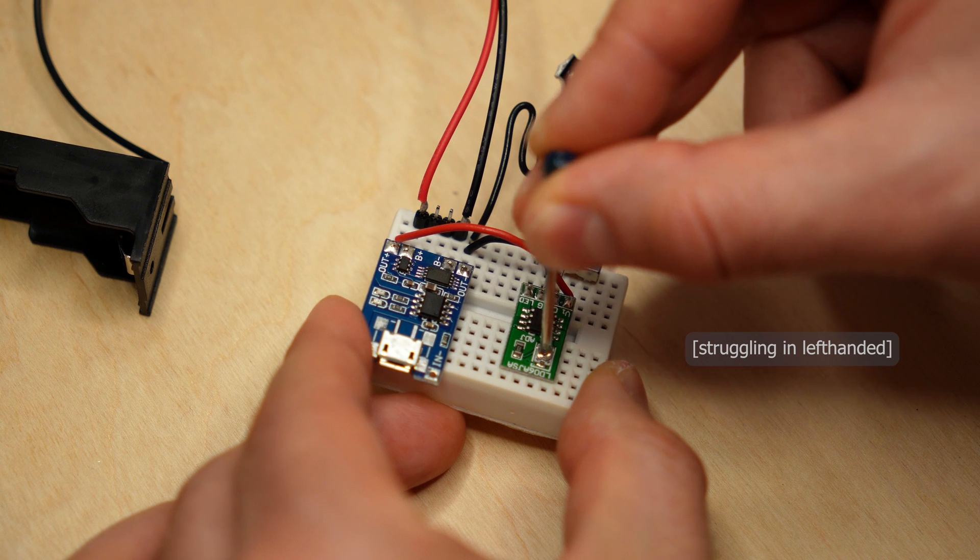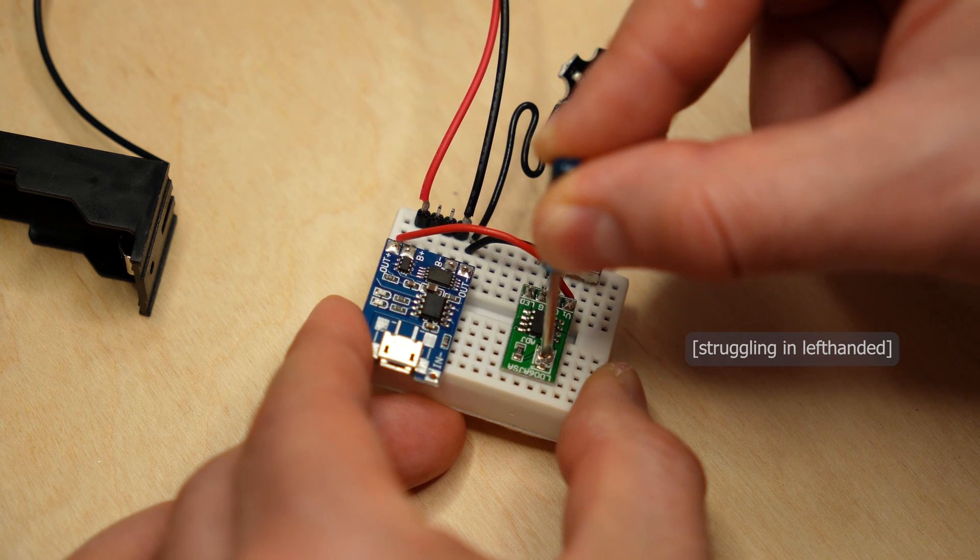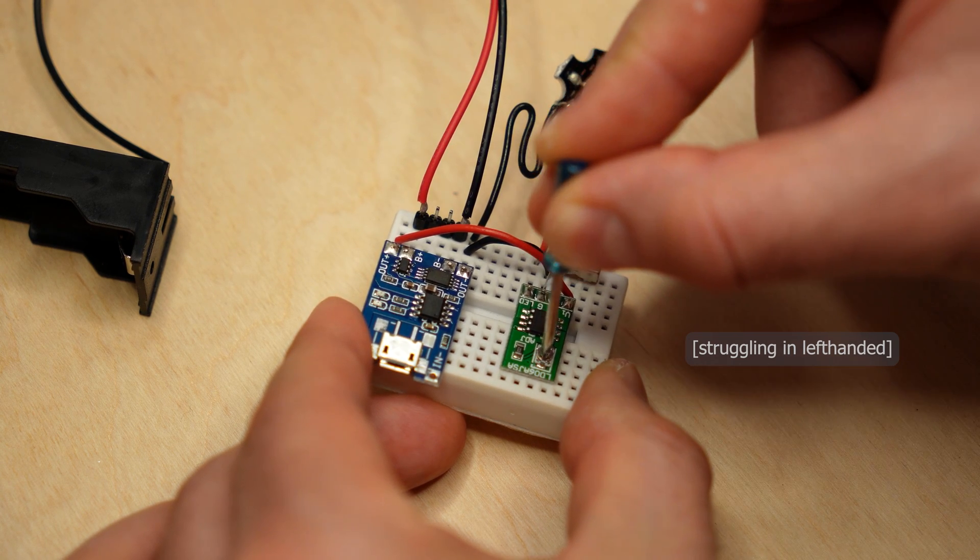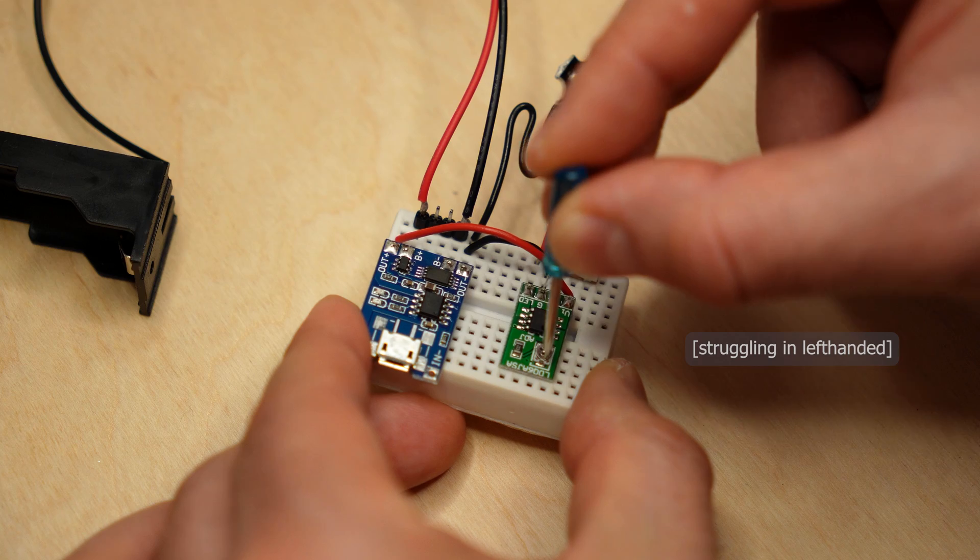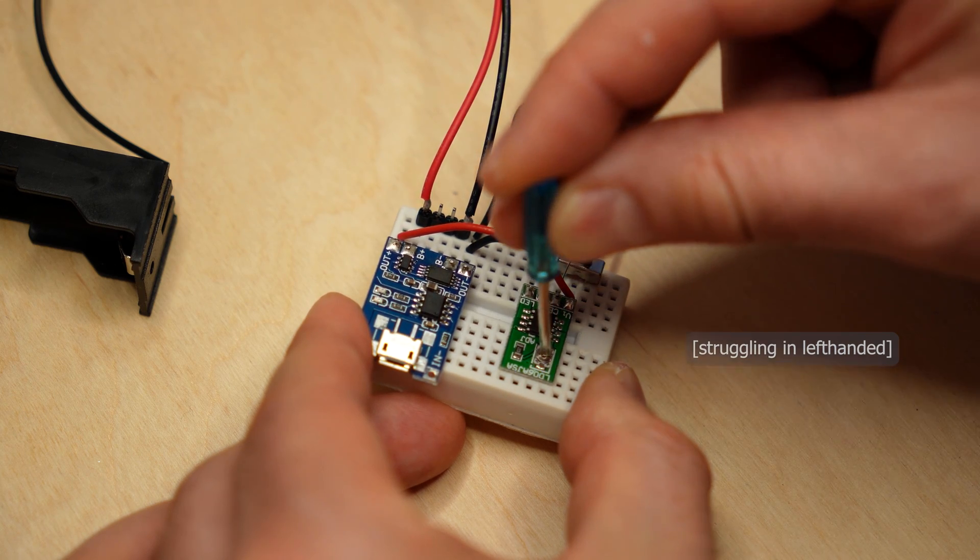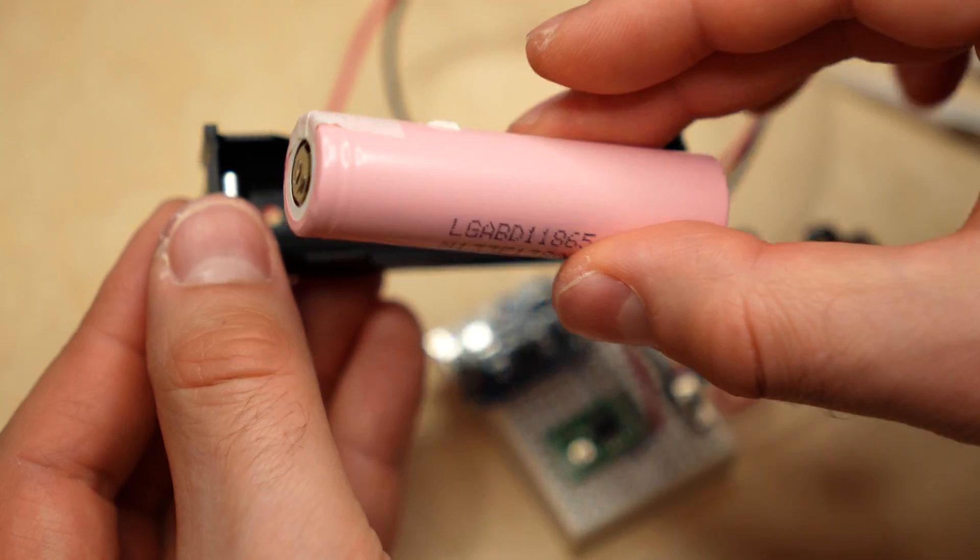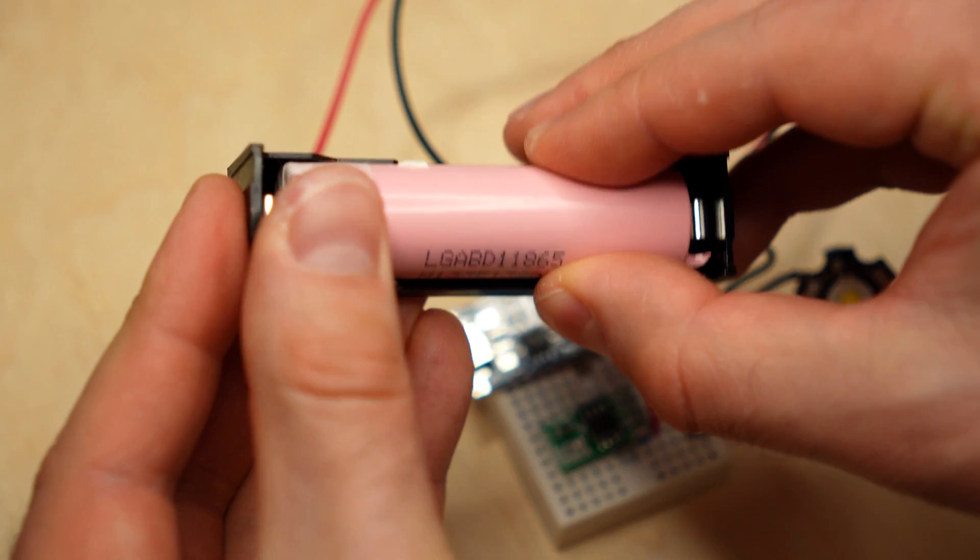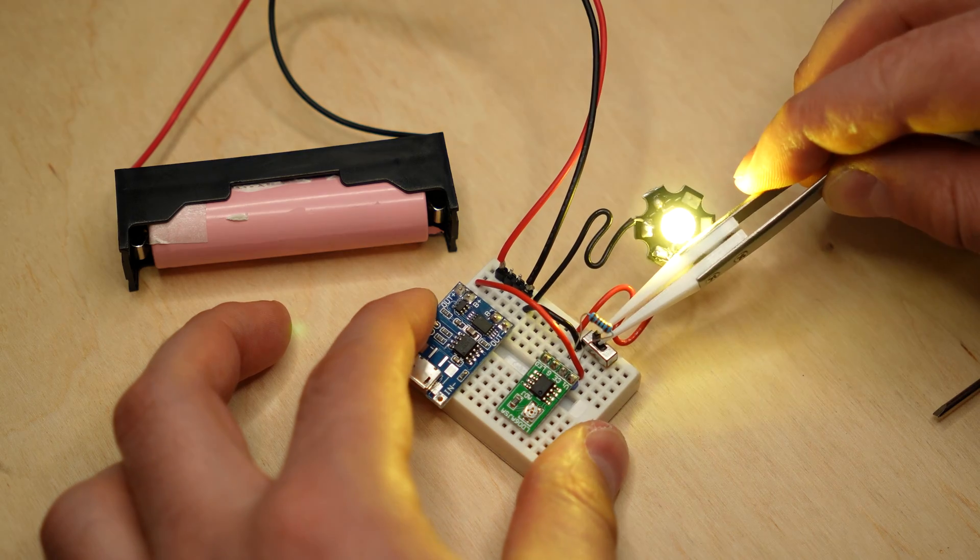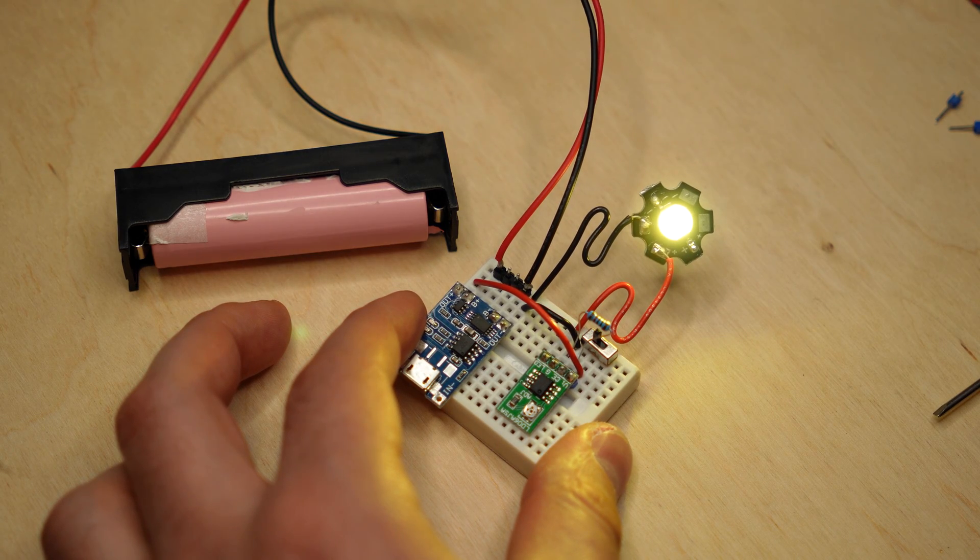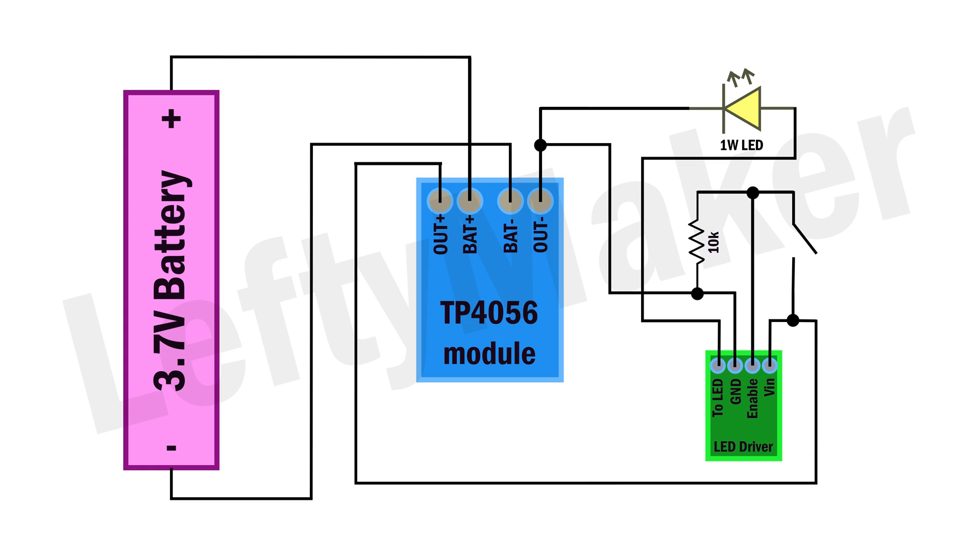I am now turning a small potentiometer on the driver counter-clockwise to make sure it is set to its lowest setting. After that, it is safe to put the battery in the holder and test the circuit. And we have success! Here is a wiring diagram for everything I just showed, and you can pause the video to take a better look.